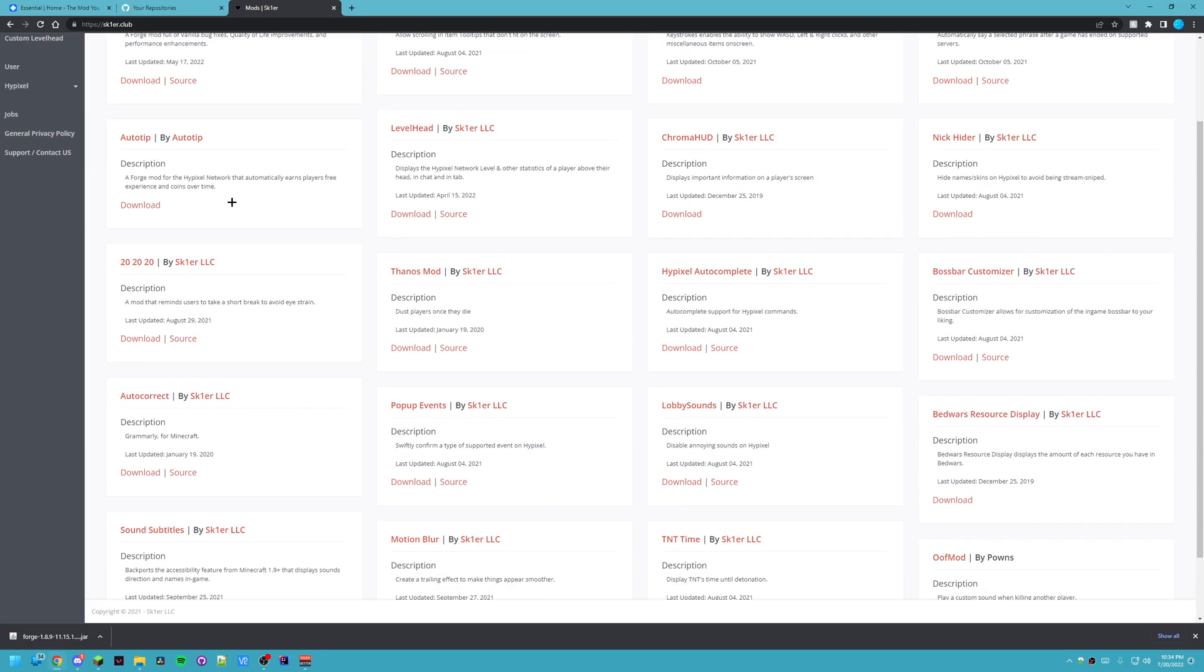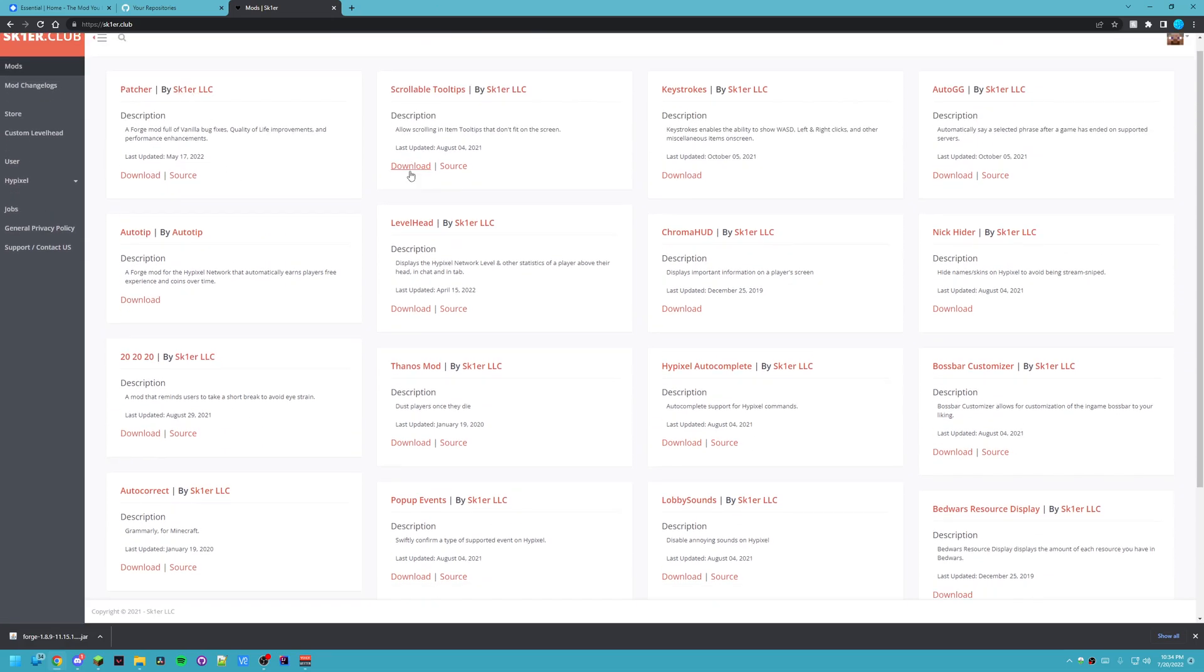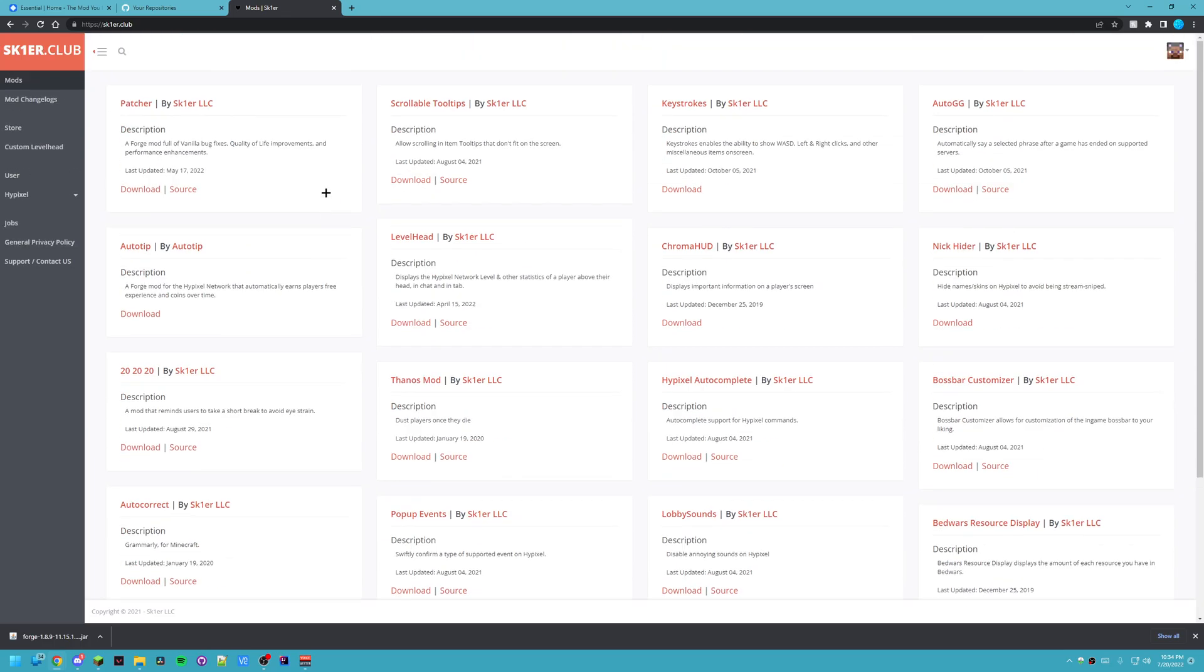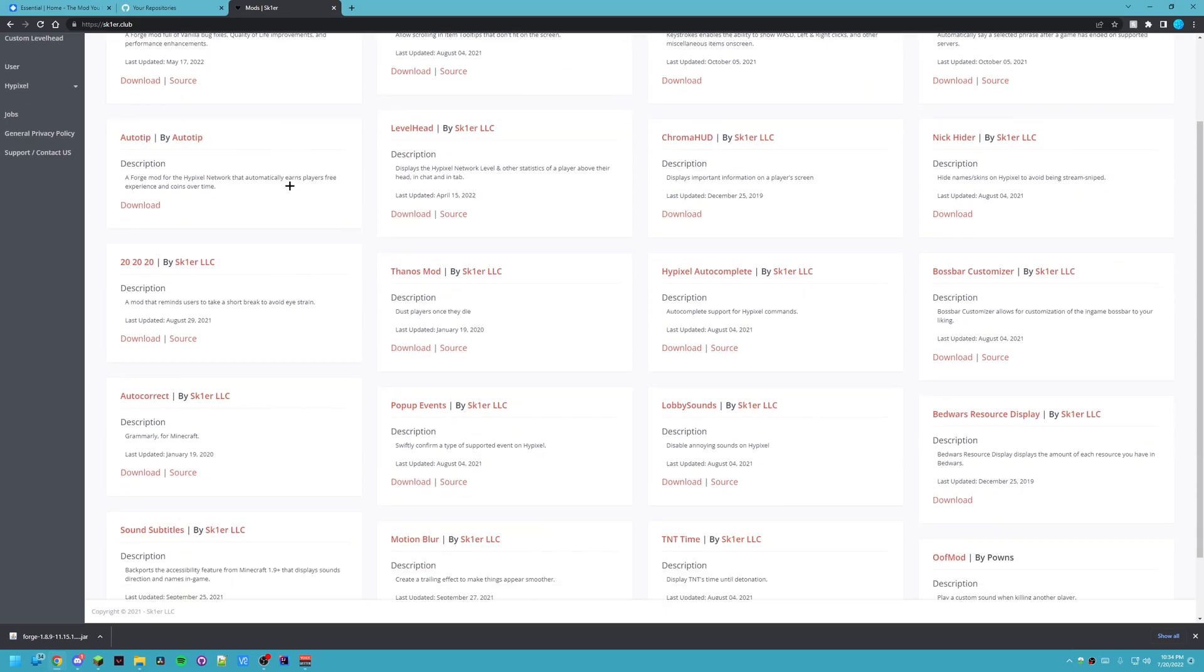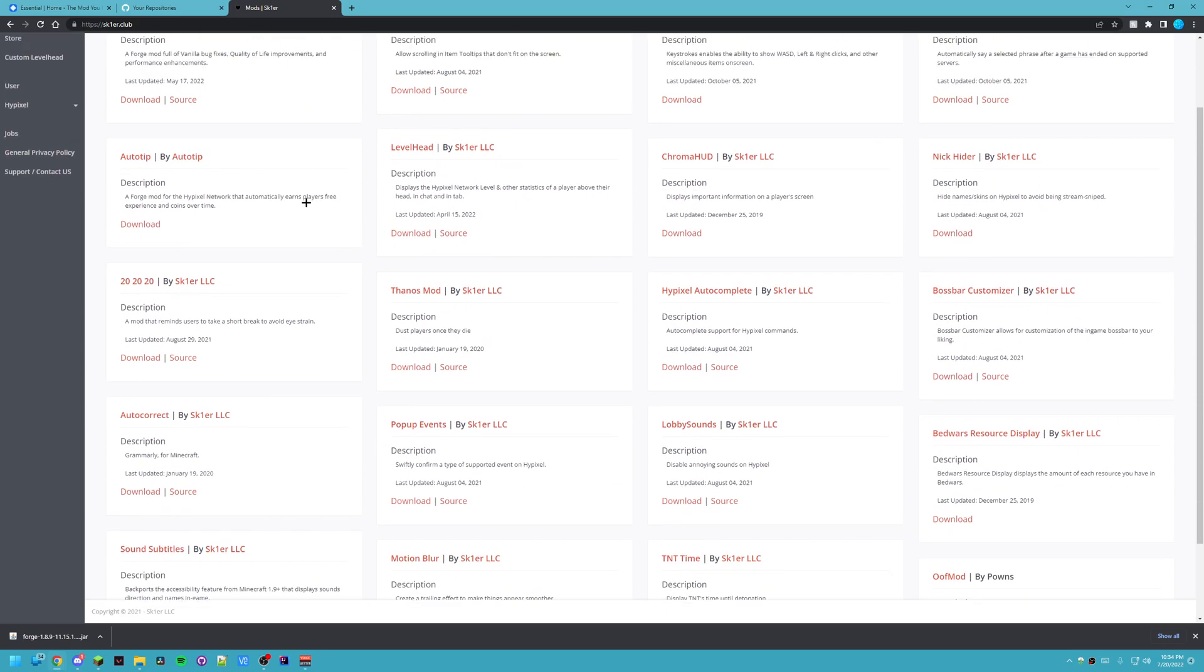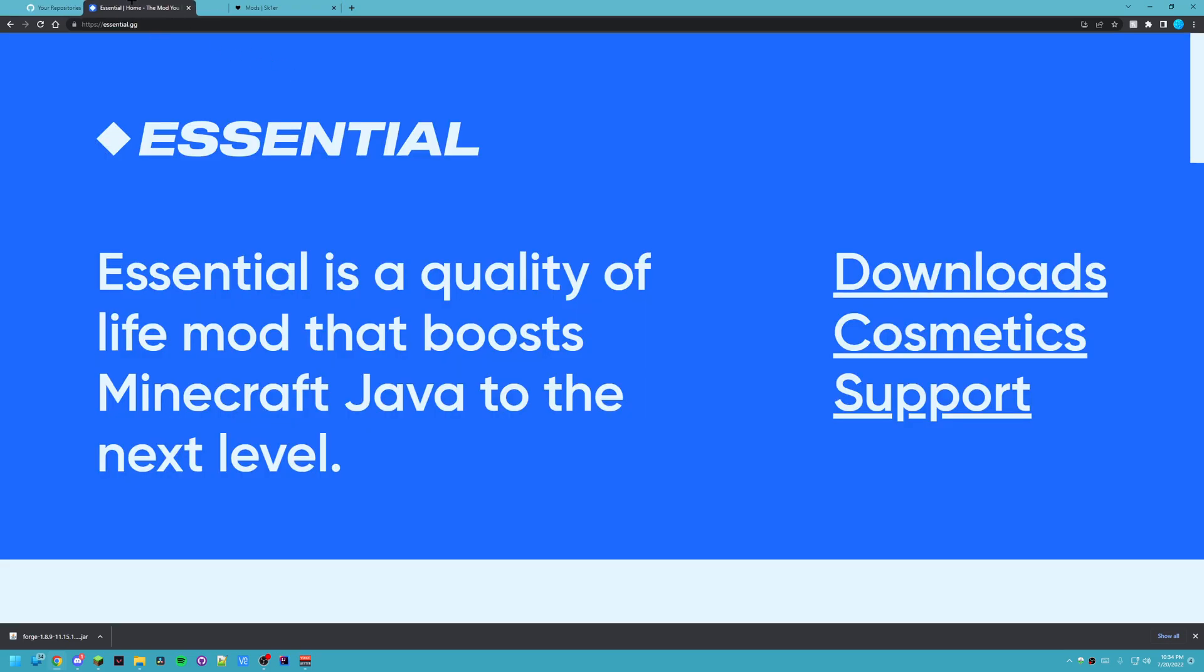Now up next I'll tell you about Forge. Forge is a mod loader that loads all sorts of mods so they all work properly. And here's a big list of mods made by Skier, a popular mod developer. And they even have a really cool mod called Essential which is another way you can install Forge.